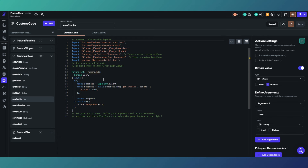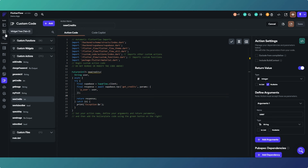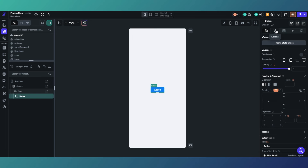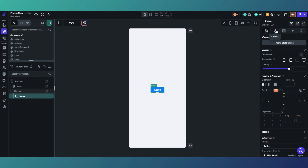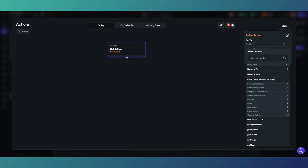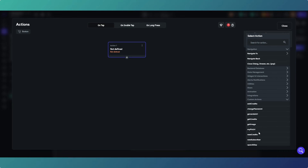Now let's go back to our button. We'll go to the Supabase section in just a second and show what to do with the get credits RPC custom code. So go back to the action button, click on the actions tab, and open the action flow editor because it's easier to see. Then add an action, go to custom actions, and select the custom action we created which is called 'new credits'.